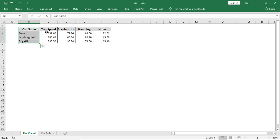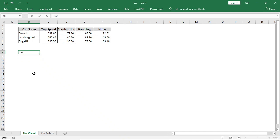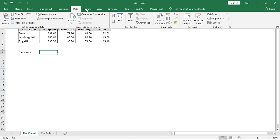Firstly, we will arrange the data that fits our chart. I will type car name and I will use data validation to bring the name.